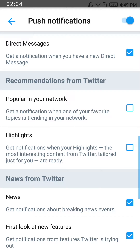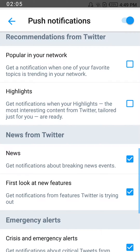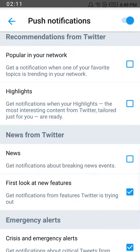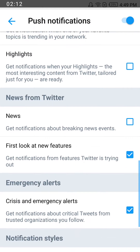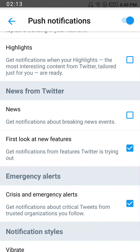You might also want to uncheck the news option as well, if you don't want any news notifications from Twitter.